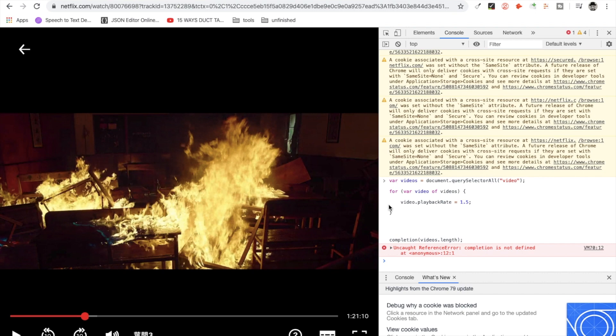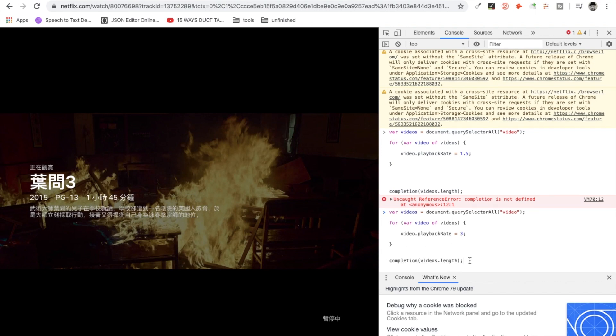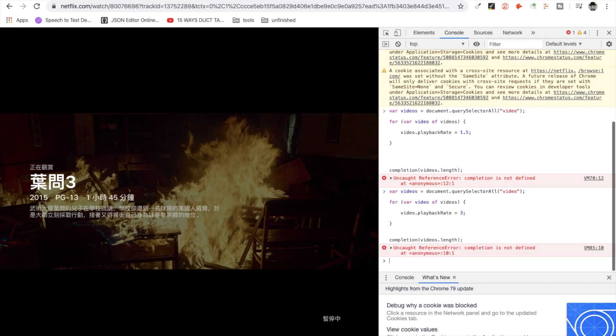And we can go even faster. Let's play it three times faster. Press Enter.